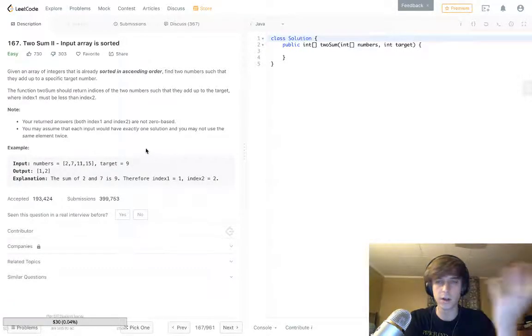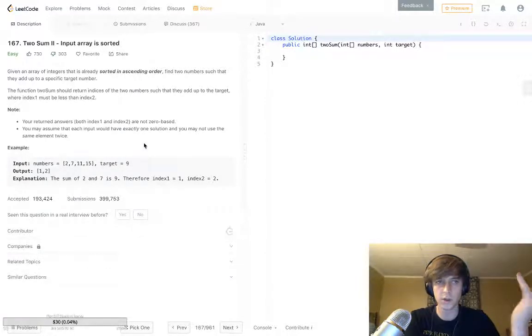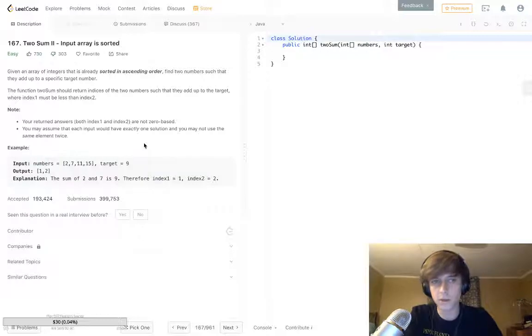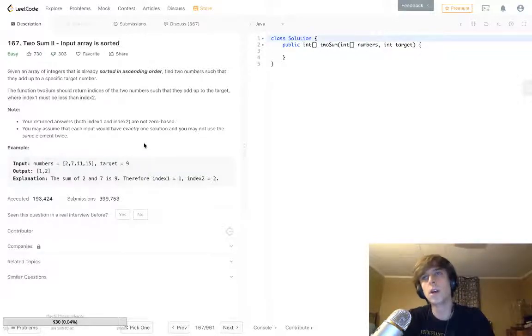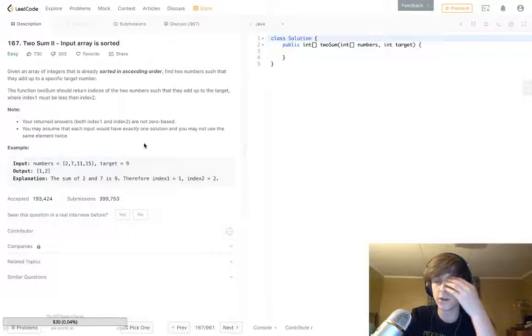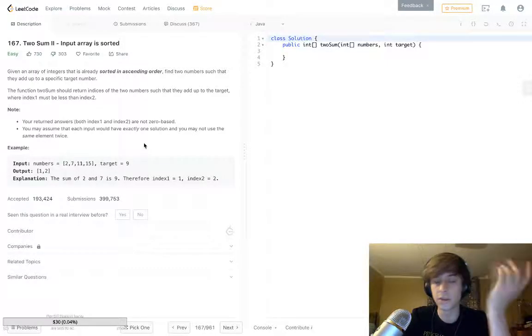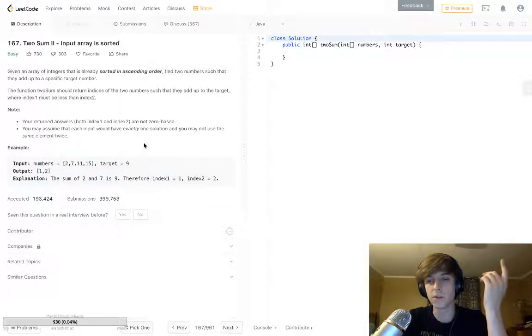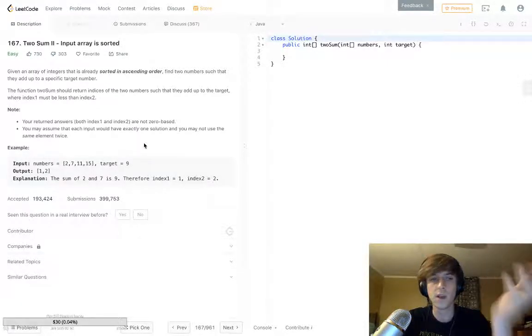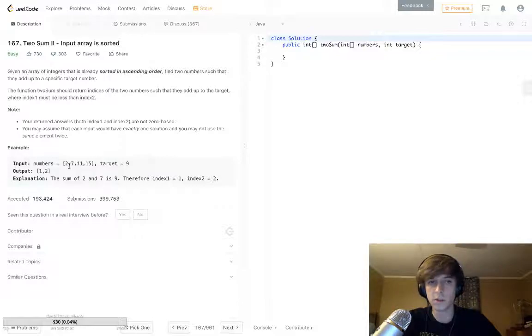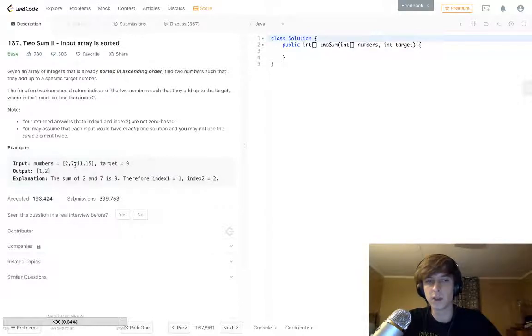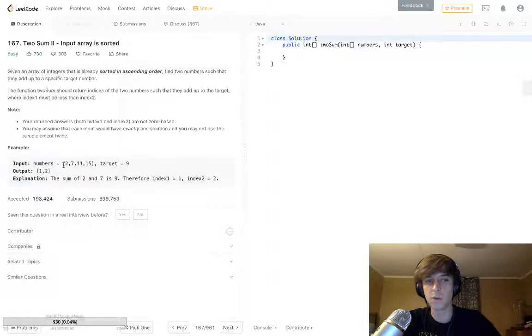If you want to check out any other problems, go ahead. Right now we're doing Two Sum II - the input array is sorted. I already did a video on Two Sum I you can check out. Basically, we're given an array of numbers and we have a target.